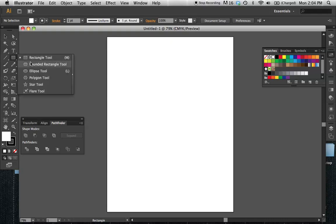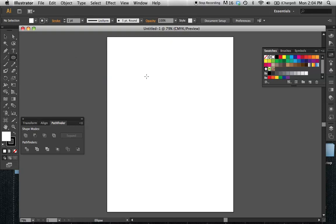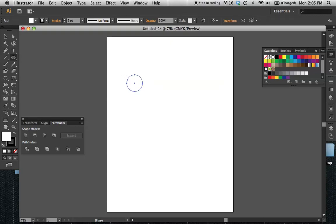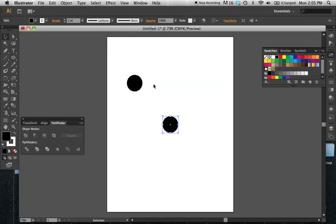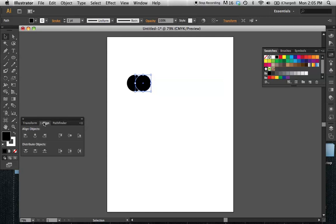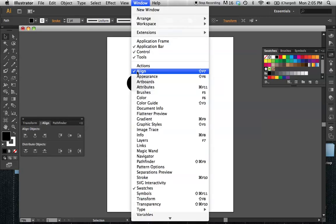I'll just make a quick unit here that will also be a review of the Pathfinder tool. I'll start off with two circles, and I'll just copy and paste one. Now I'm going to use the Align tool, which if it's not open, you'll find under Window > Align.